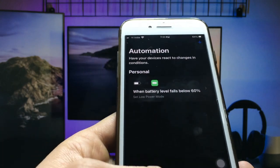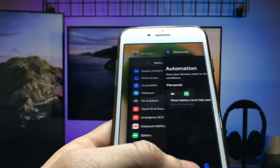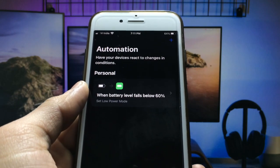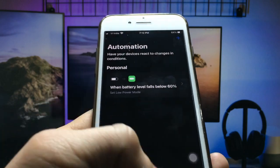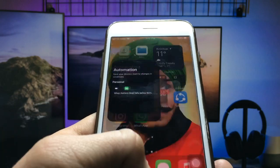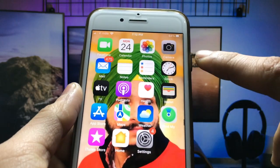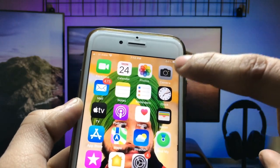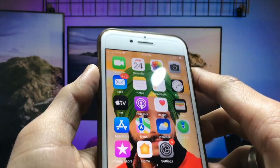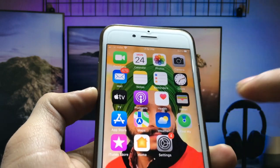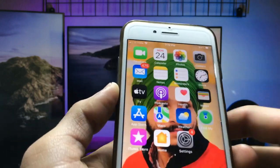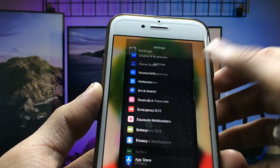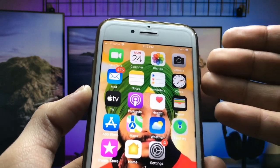When your iPhone drops below 60% — or reaches 59% battery — it will automatically enable low power mode. My iPhone is currently at 64%, so let's wait for it to reach 59% to demonstrate this.